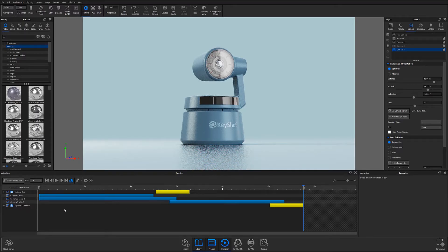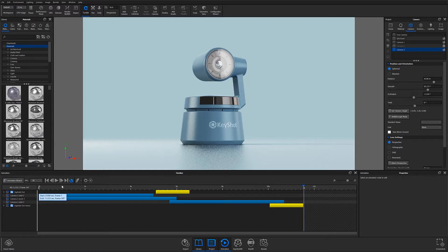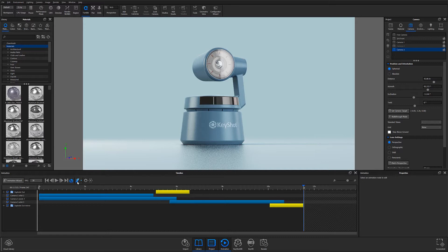There are essentially four components that make up the animation workspace. Along the top are your animation controls. This is where you will find standard controls such as play, pause, skip to, and loop. It's also where you'll be able to toggle motion blur and output animation previews.